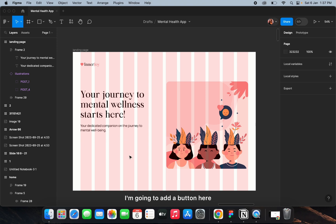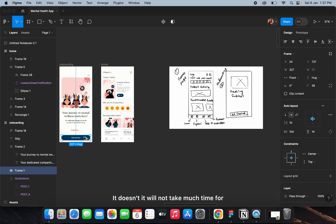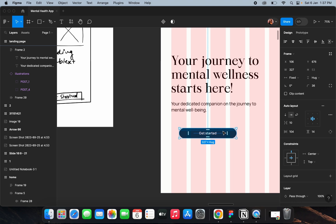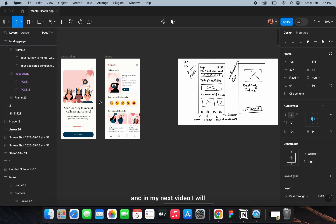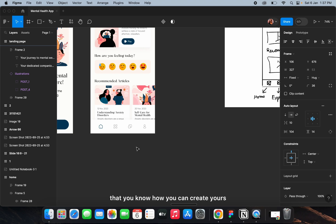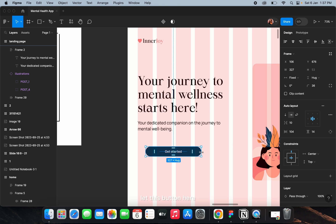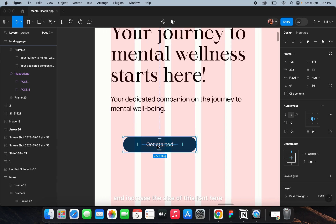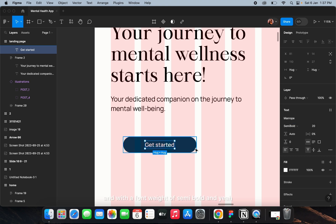I'm going to add a button here — a simple one that won't take much time since we've already created this concept before. In my next video I'll try to create all the pages inside these tabs. I'll keep this button but decrease the padding and increase the font size to 20 with a font weight of semi-bold.